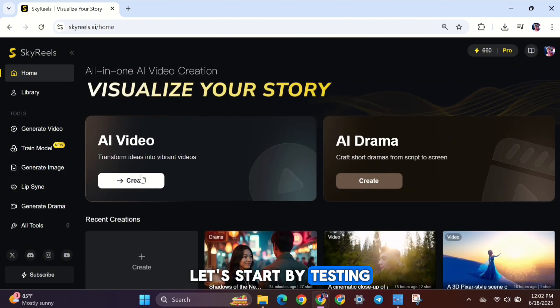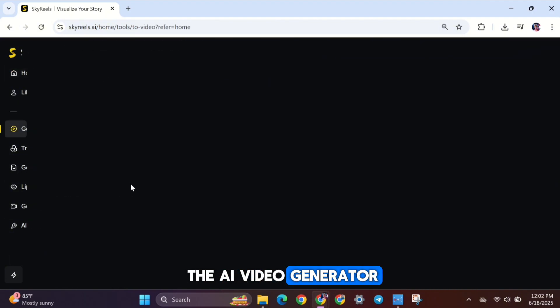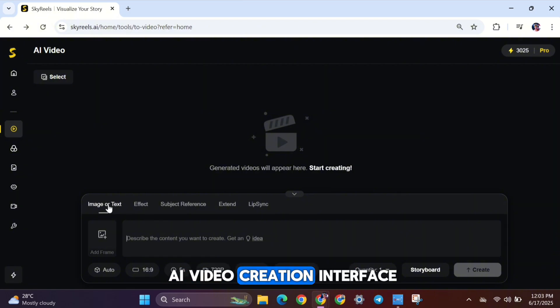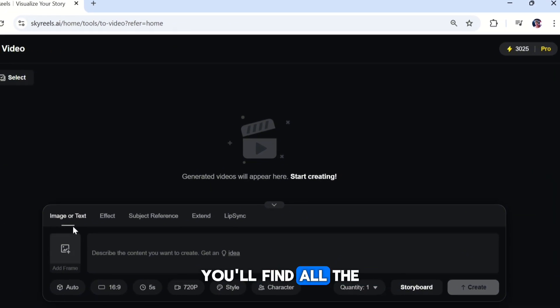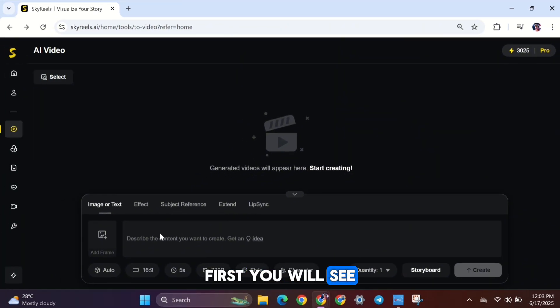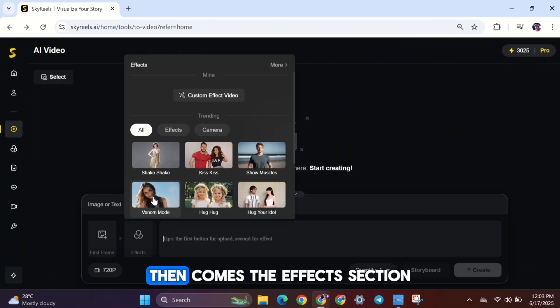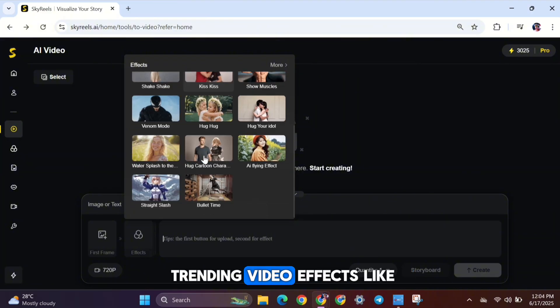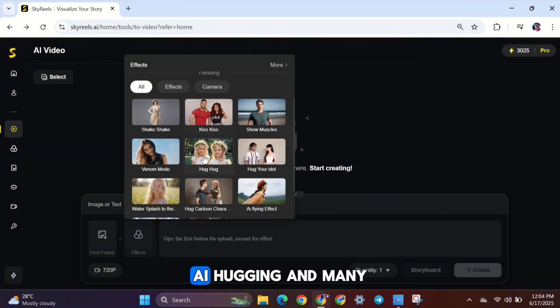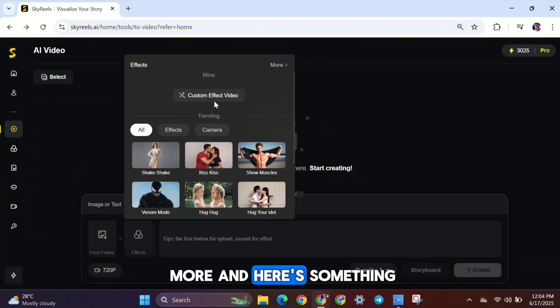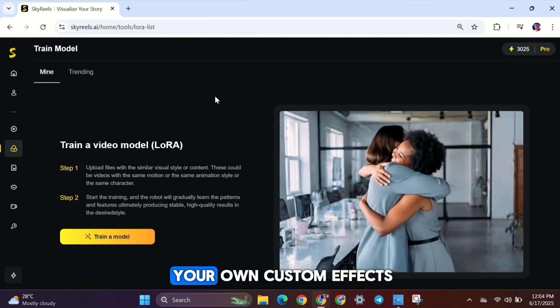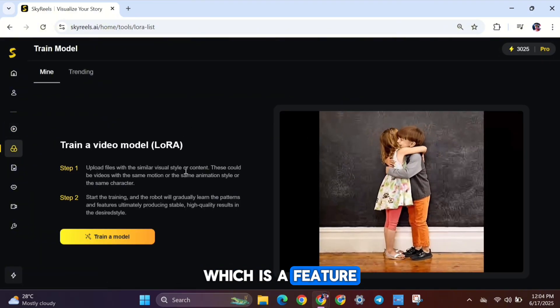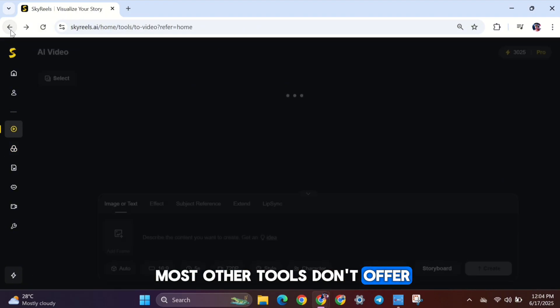Let's start by testing the AI Video Generator. This is the SkyReel AI video creation interface. At the top of the prompt box, you'll find all the video generation tools. First, you will see text-to-video and image-to-video generators. Then comes the Effects section, where you can apply trending video effects like AI kissing, AI hugging, and many more. And here's something really cool. You can even train your own custom effects, which is a feature most other tools don't offer.